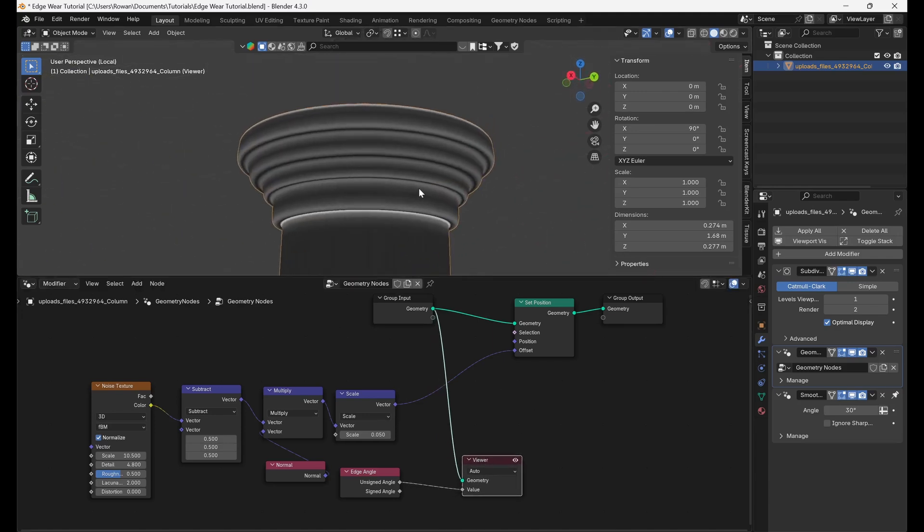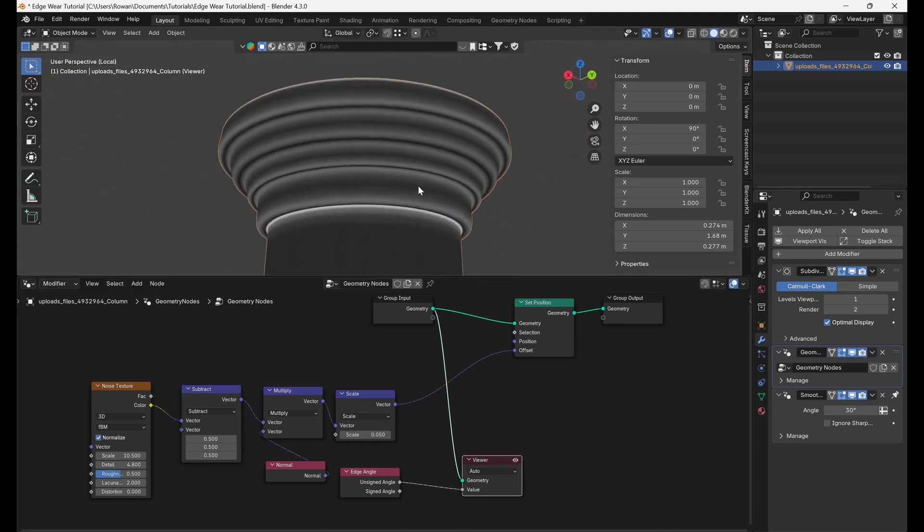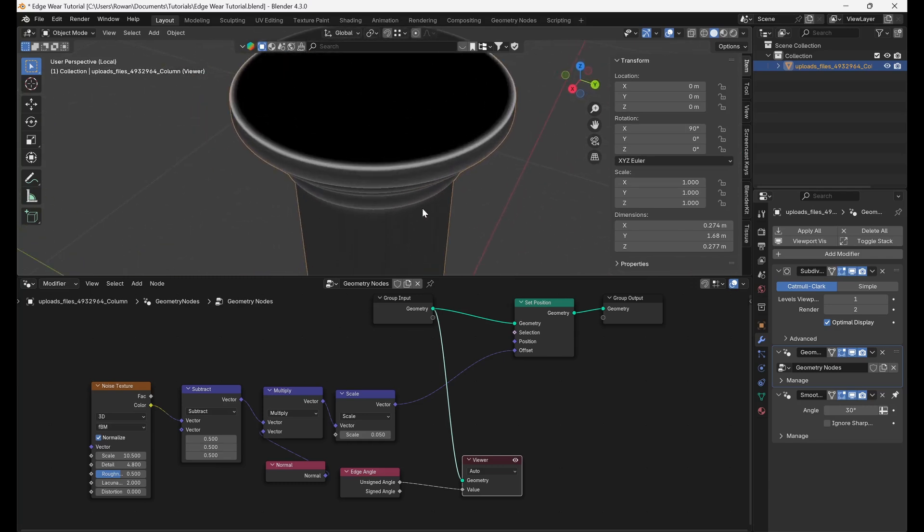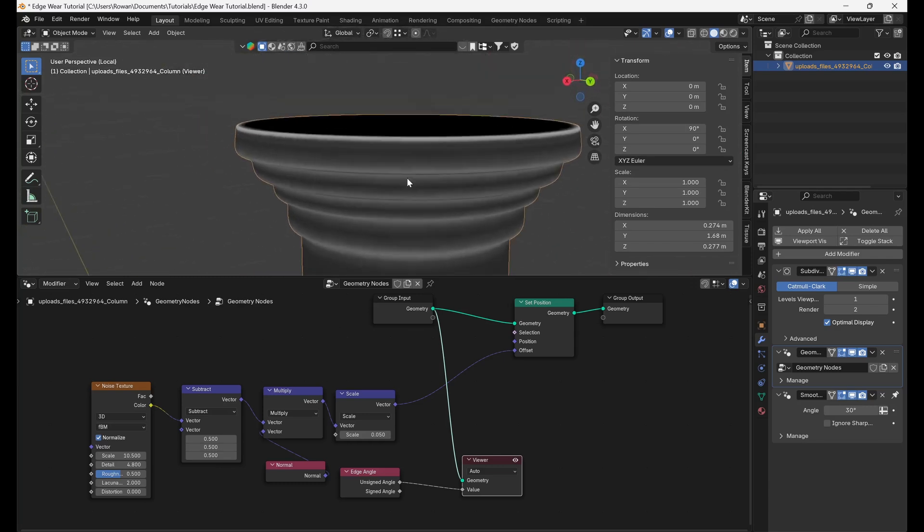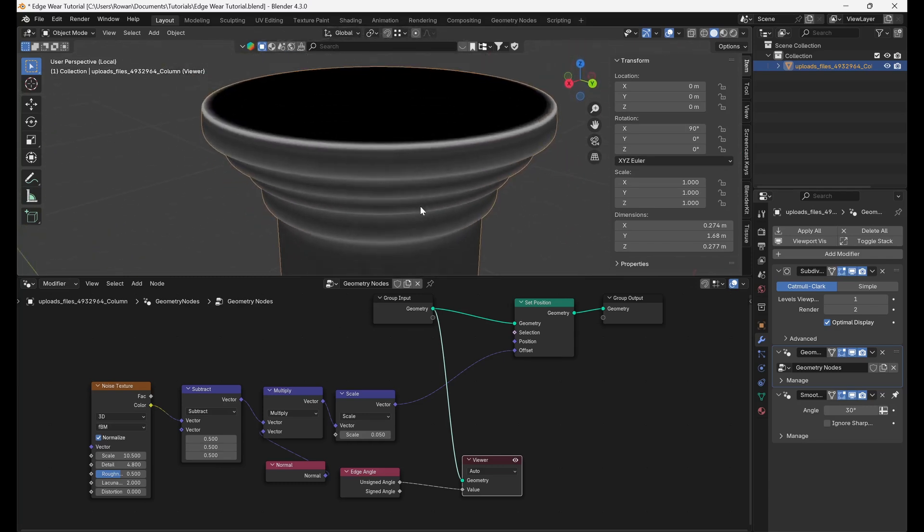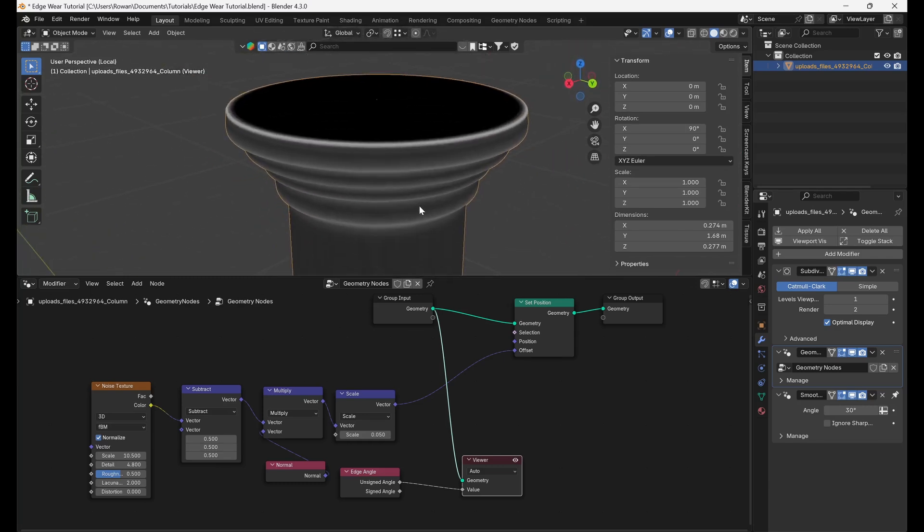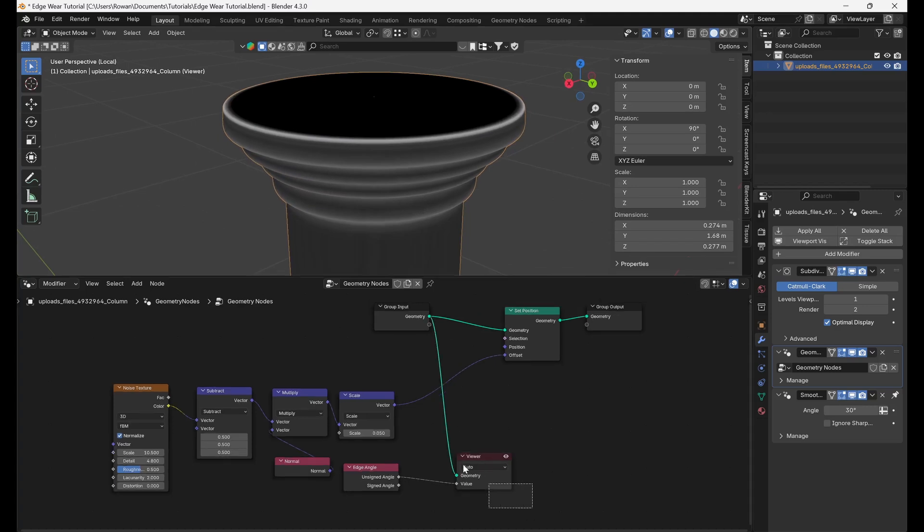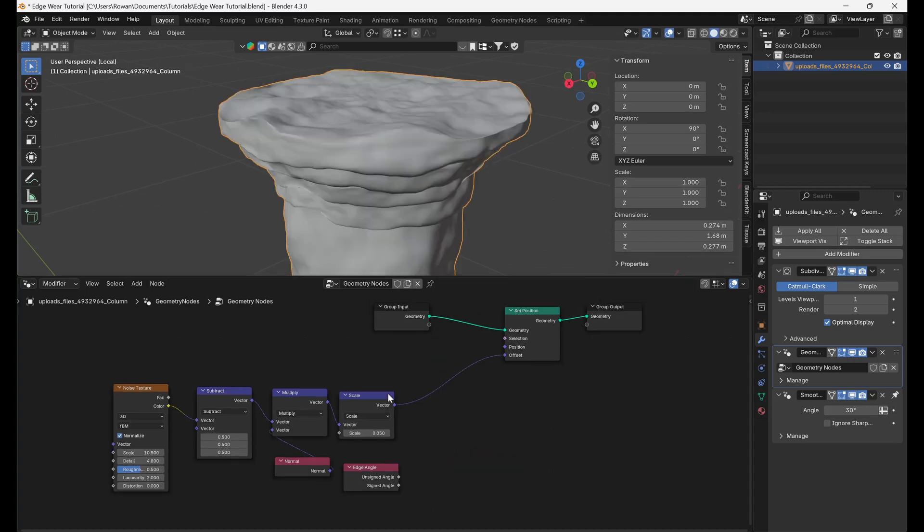we can see that the edges of the mesh are light and the flat areas are dark and that the sharper the edge, the whiter it is. It is this attribute that we will mask our displacement with.